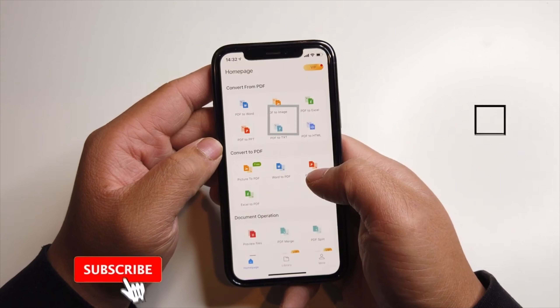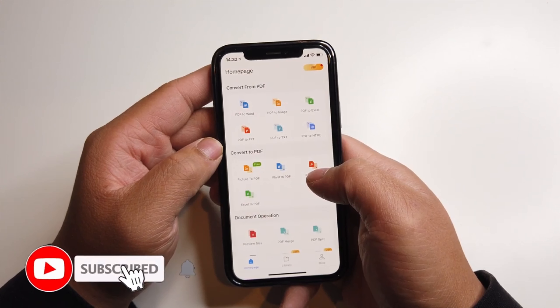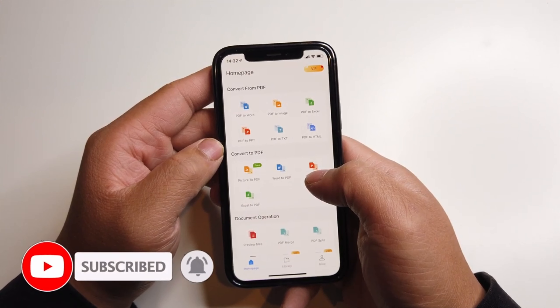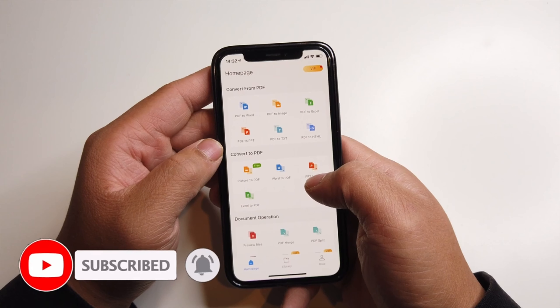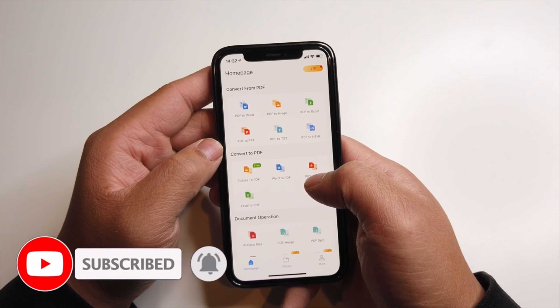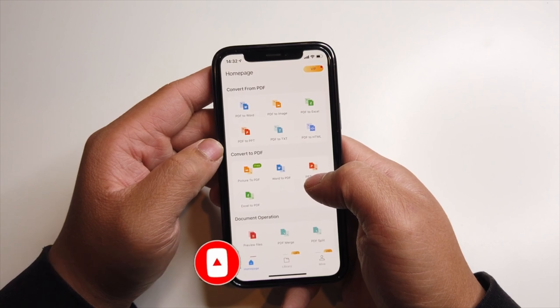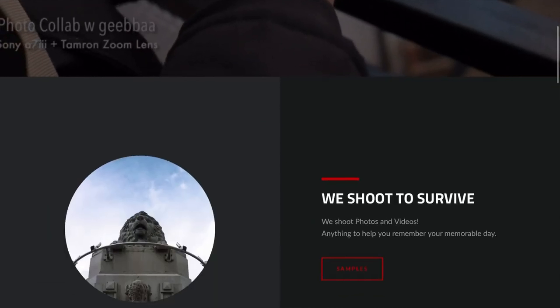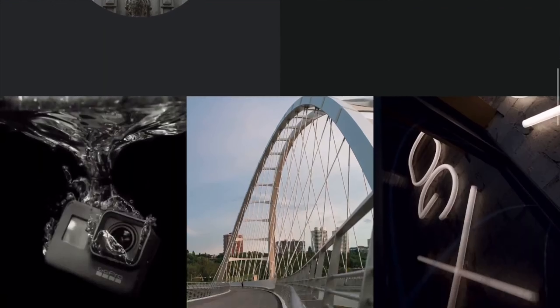First things first, make sure to hit that subscribe button below. Hit that notification bell so you can be notified of the next videos to come — tips and tricks on your iPhone and your Android. Check out my merch below at 1130.ca.